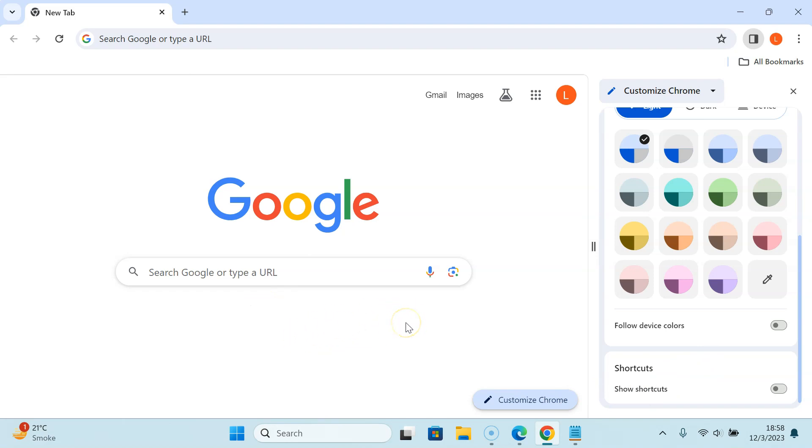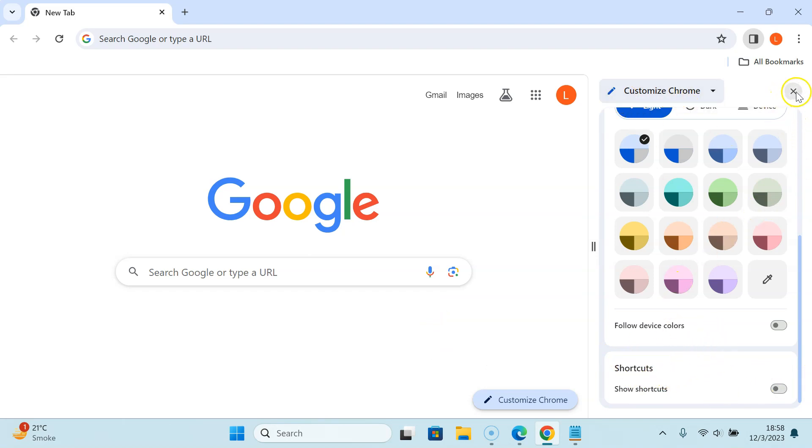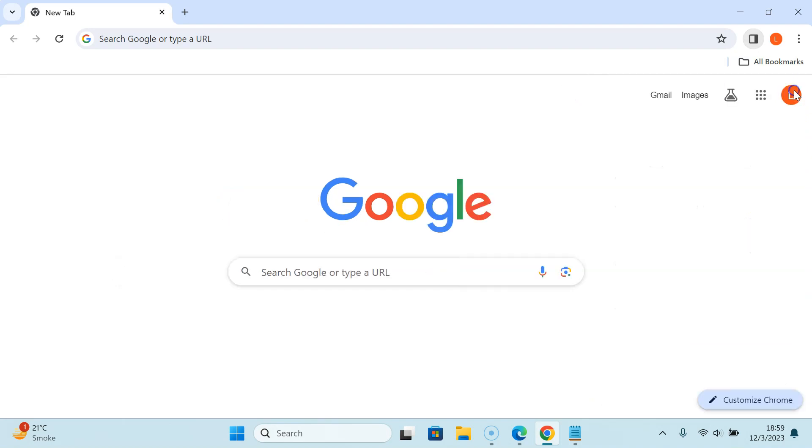Just select the option that you want. I want to disable shortcuts completely, so it's disabled in my case. After you're done you can close this Customize Chrome window by clicking on the close button.